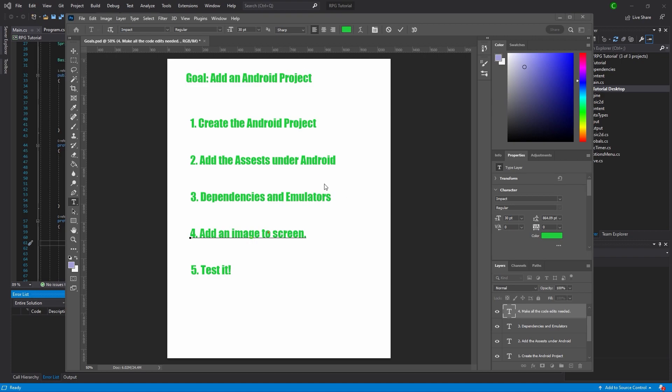Then we'll get the emulators added — this can be a bit finicky. Oftentimes I have to restart Visual Studio. The first time I did this, I think I burned three or four hours trying to get the emulators added and the dependencies working. Both can freak out when you add an Android project, and the solution is super simple: just restart Visual Studio. If you don't know that, you can waste a tremendous amount of time.